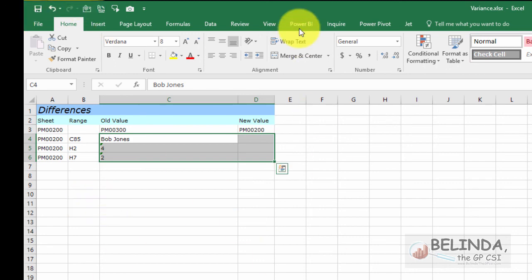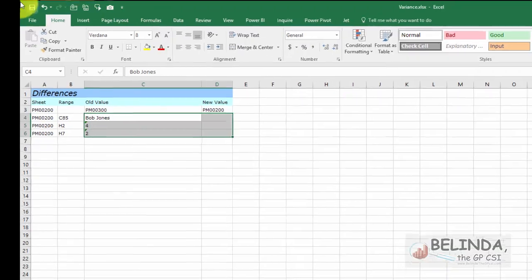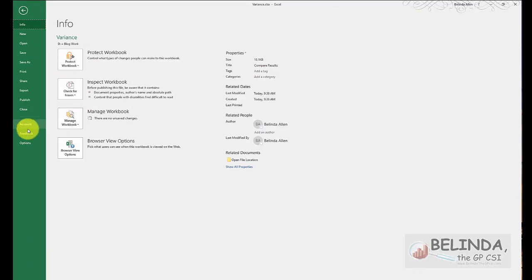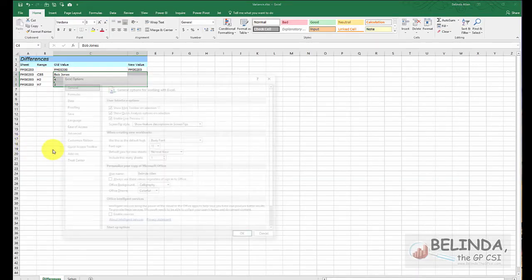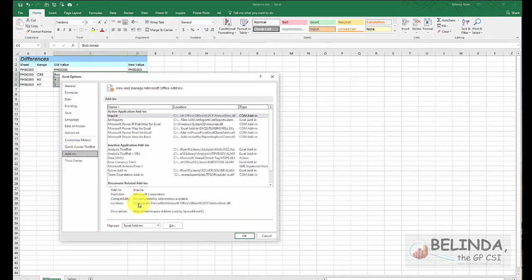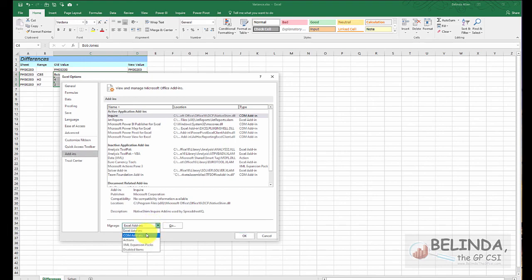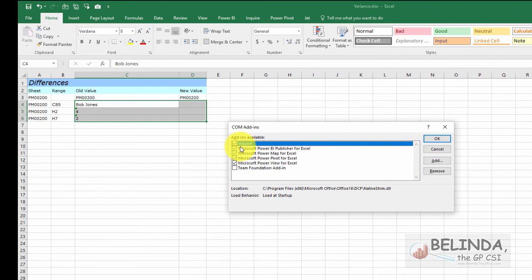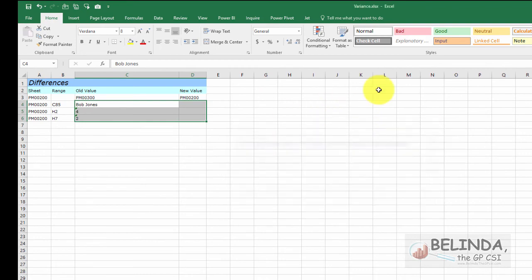If you do not see inquire here, this is Excel 2016. Simply go to file options, add-ins, change the manage from Excel add-ins to com add-ins, and then click on the box and you should be able to get it together. Hope this helps!